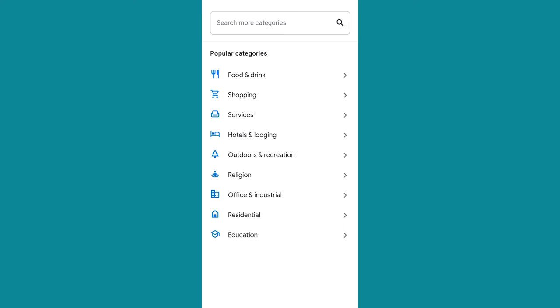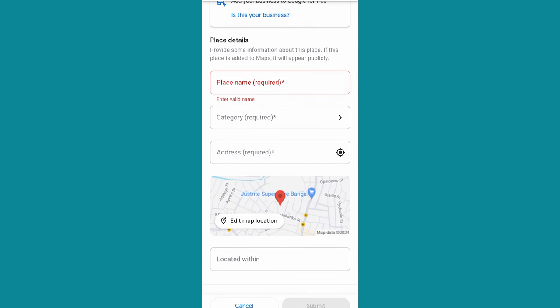Is it hotel, lodges and the like? Religion — church, mosque? Residential? Education — school, institute? You select any. Once you input the name, you select the category and the address.